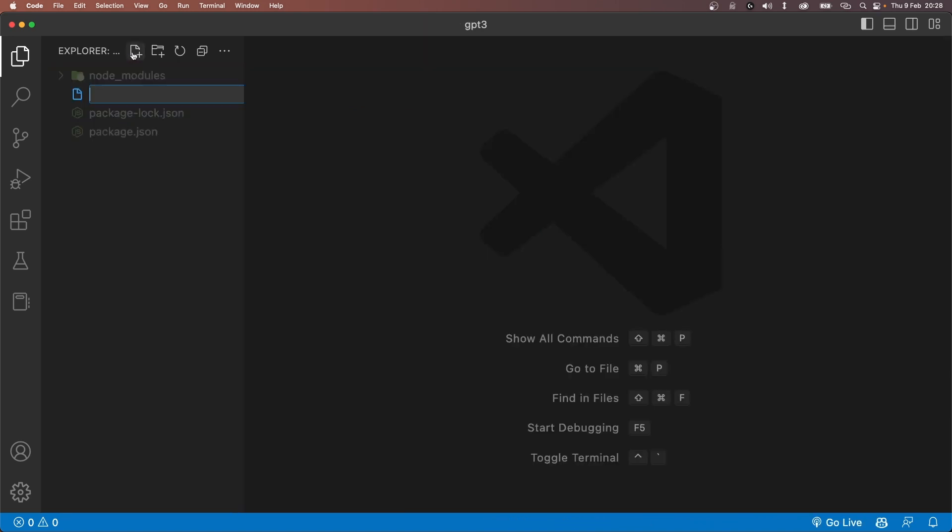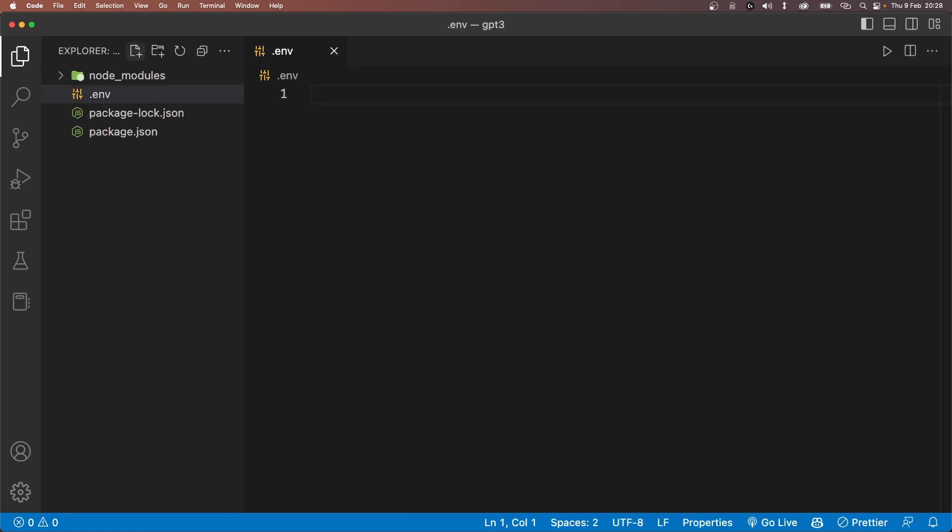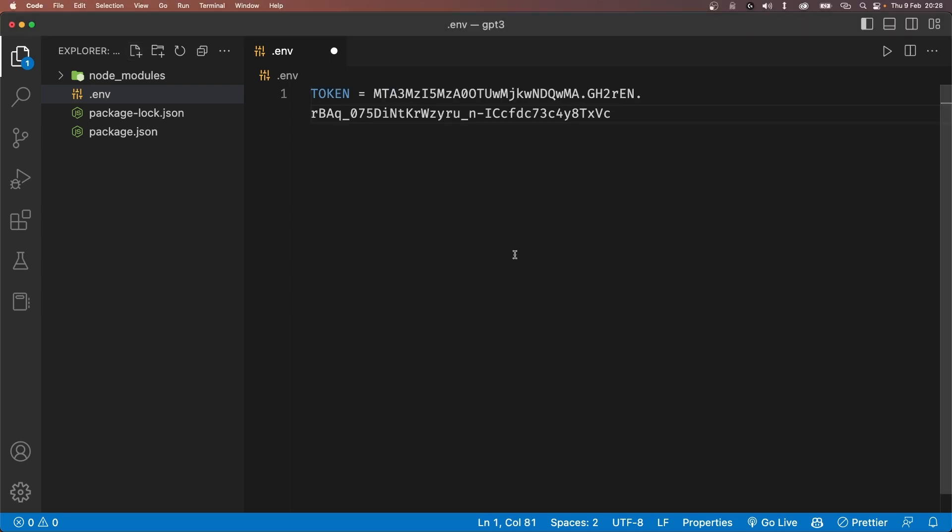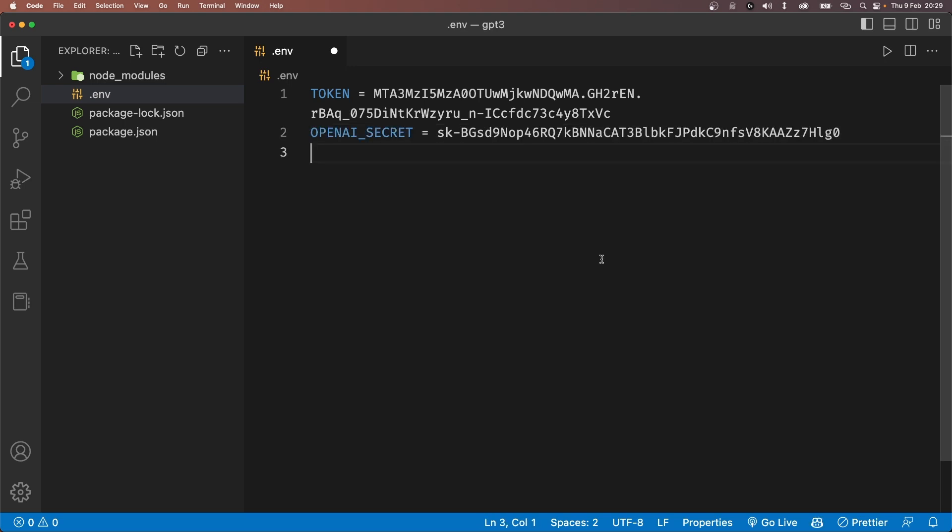So create a file called .env and first create a variable called token and set it to the Discord bot token. We'll create another variable called OpenAI secret and set it to our OpenAI key.